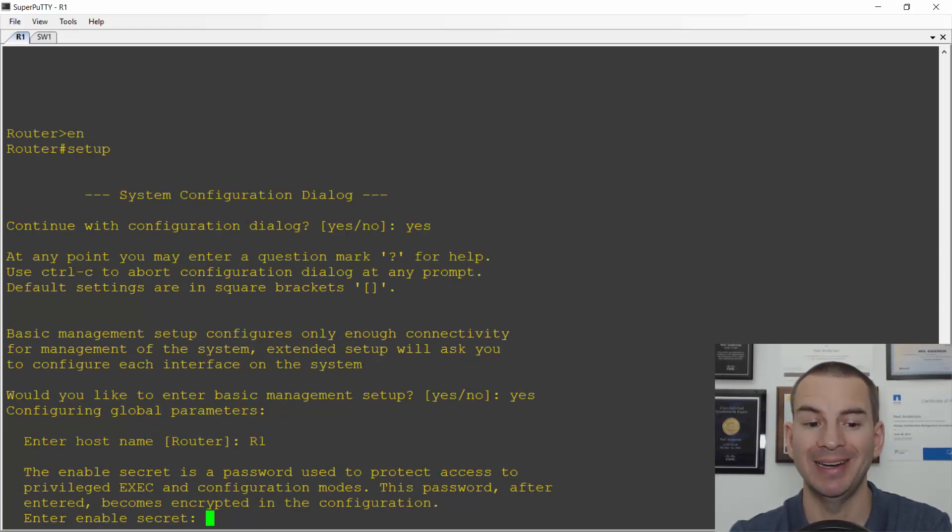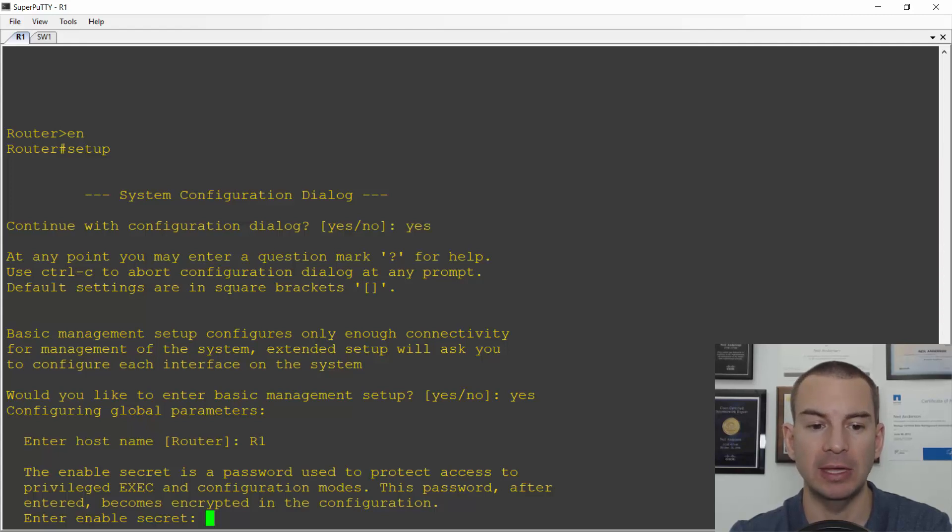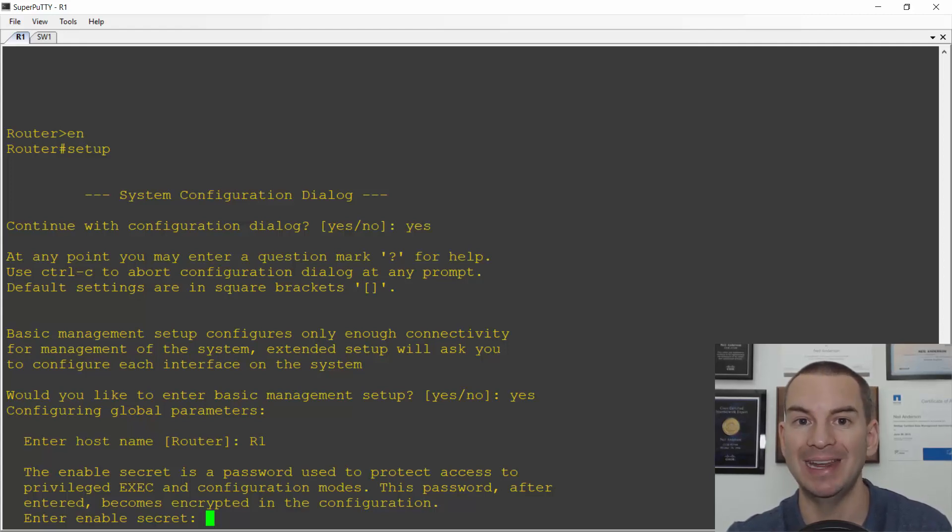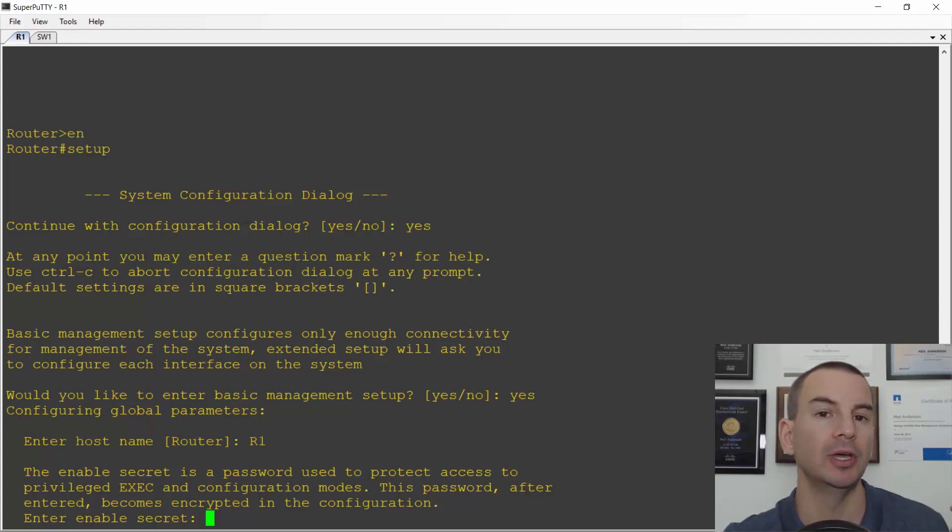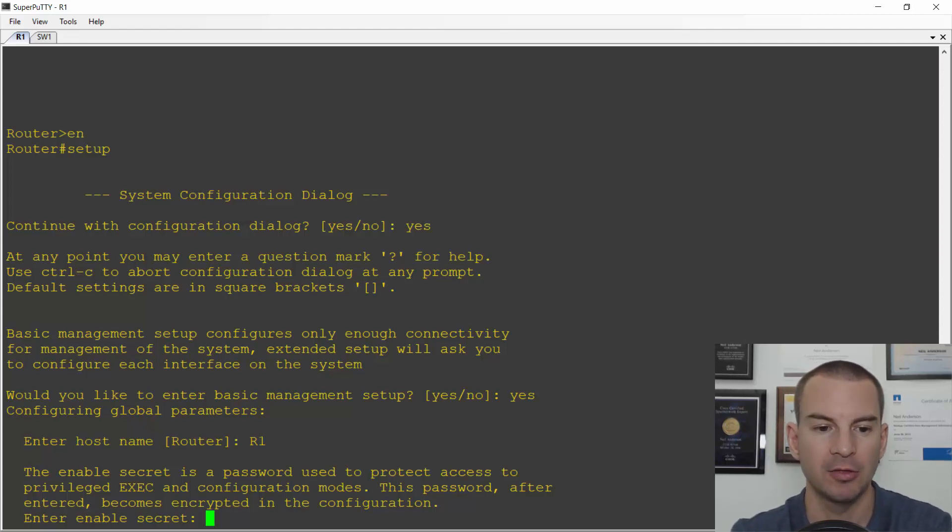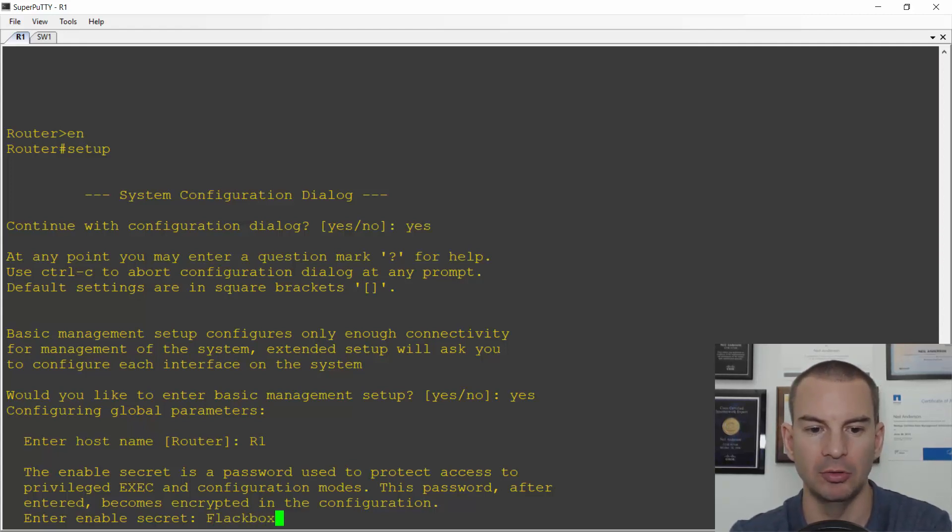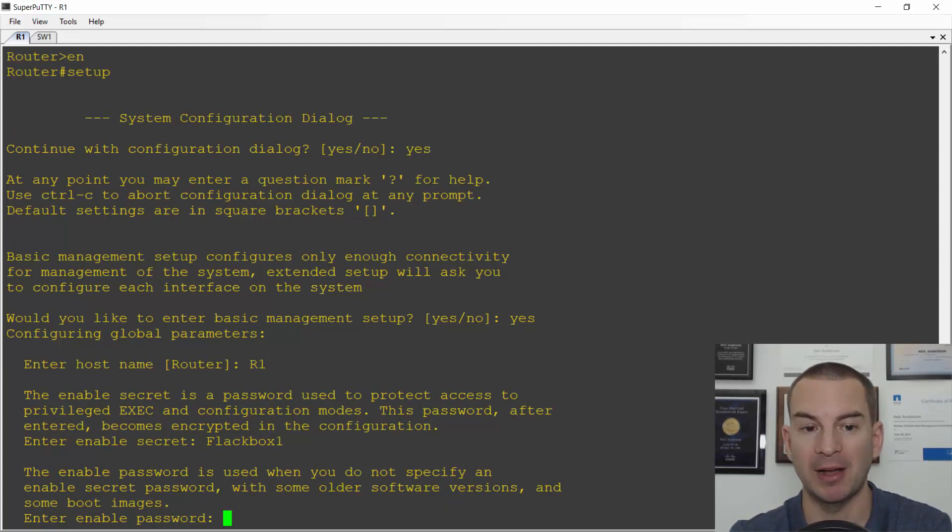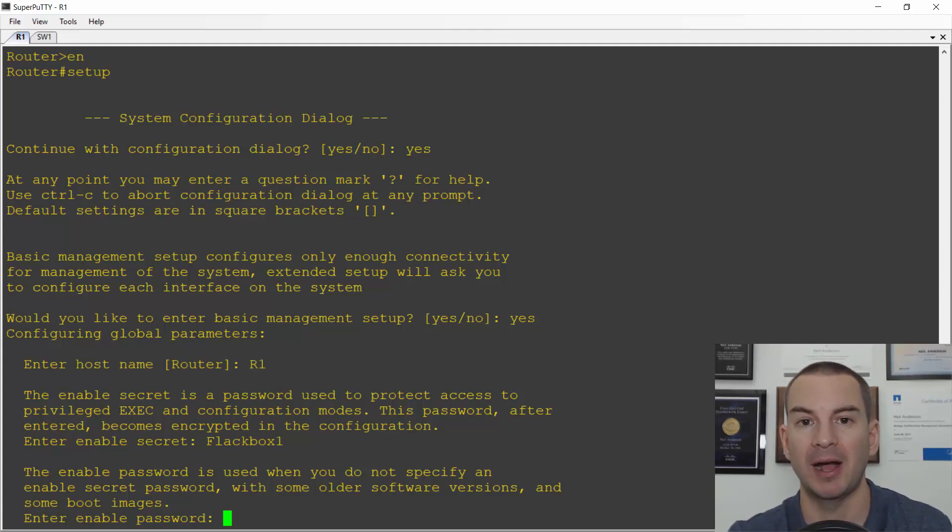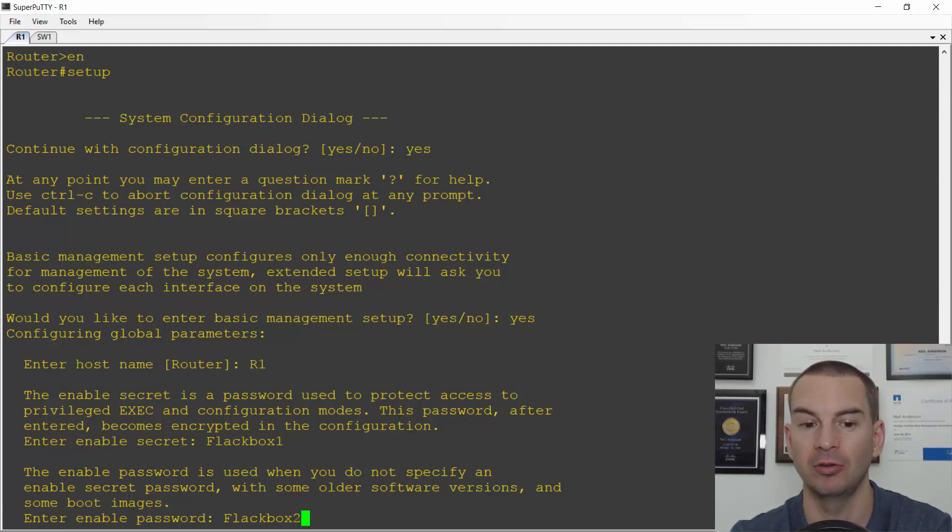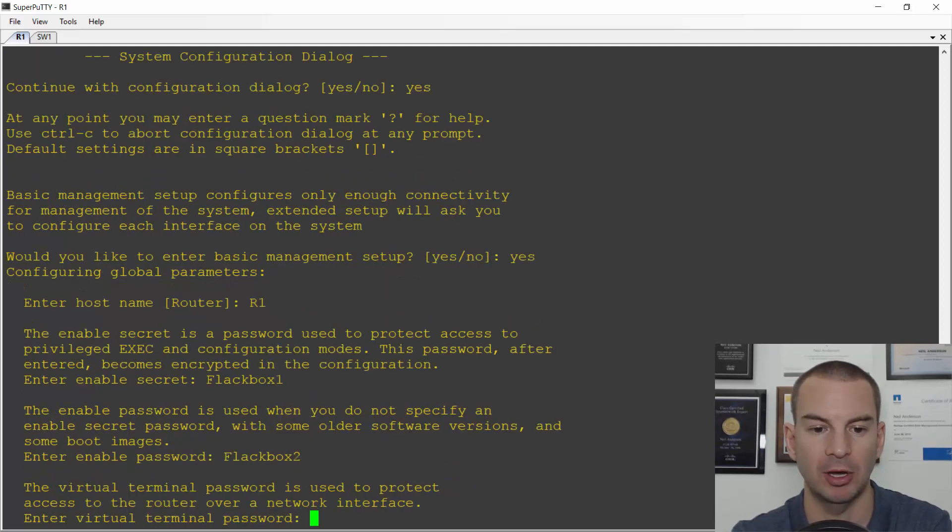It then asks for an enable secret. This is a secret password which is encrypted that is going to be required to get into the enable prompt. It's best practice to enable one of these. We didn't do it in the last lecture because I'm going to show you it when I show you how to secure the router in a later lecture. So for the enable secret I'll use flackbox one. Next it'll ask me for an enable password. This is basically the same thing but the enable password is not encrypted so it's not actually used. But the setup wizard is still going to ask me to enter one anyway so I'll use flackbox two for that.